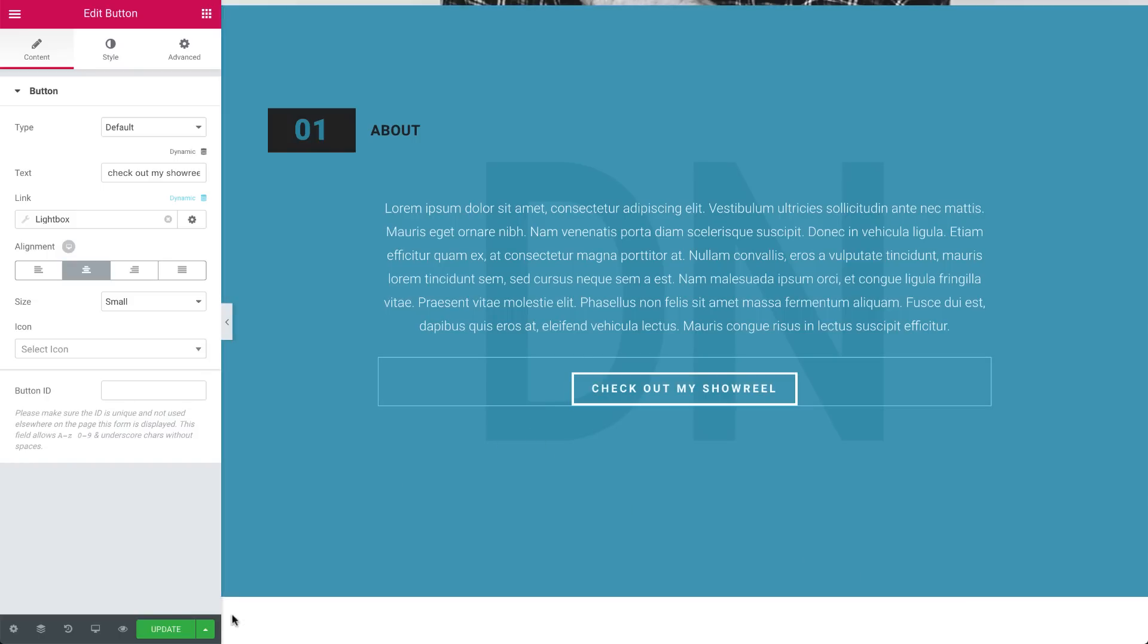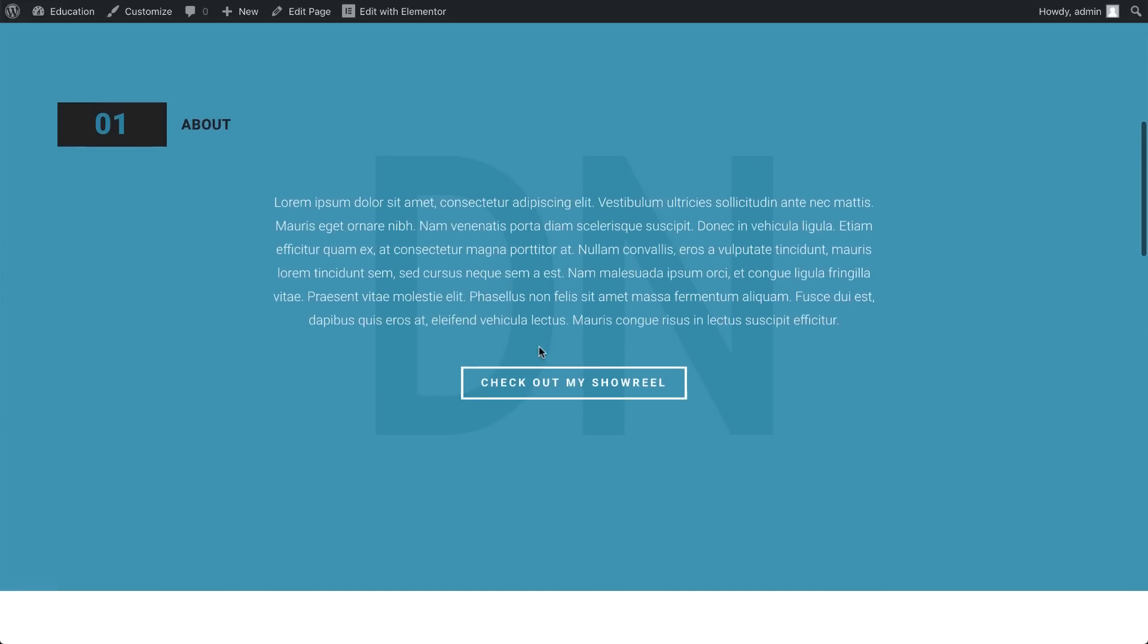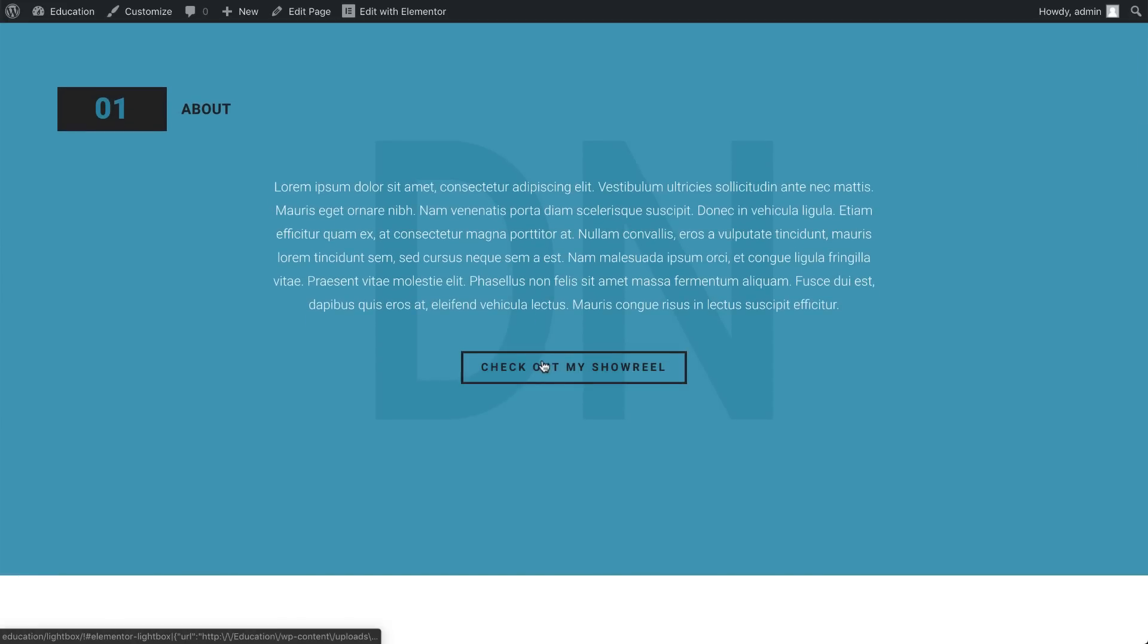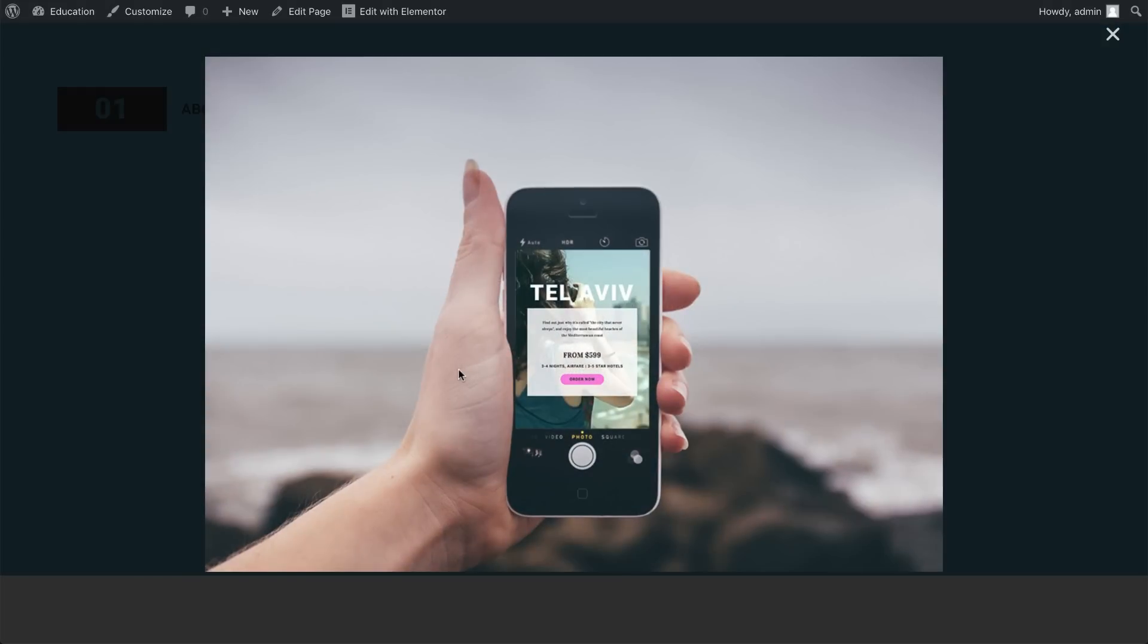Update the page and check it out. Clicking on the button opens the image in a lightbox as well.